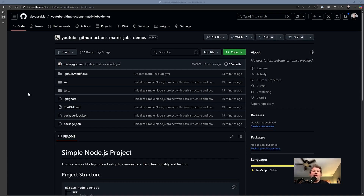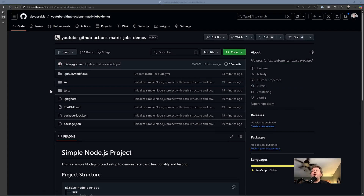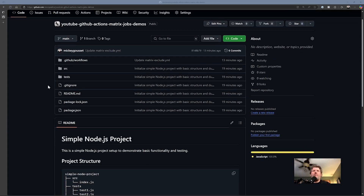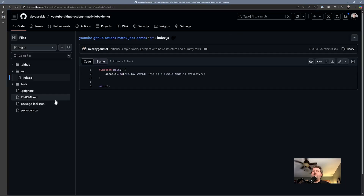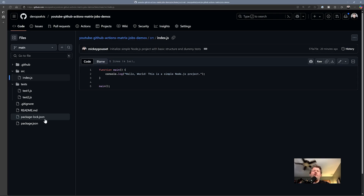Let's go through a real-world example. Here we are in my test repository at GitHub.com/DevOps Elvis YouTube GitHub Actions Matrix Jobs Demo. This is a public repo — you have access to it. It's a very simple Node.js app with some source code and a couple of tests. What we want to do is create GitHub Actions workflows that test our application over two different operating systems and two different versions of Node.js using a matrix.